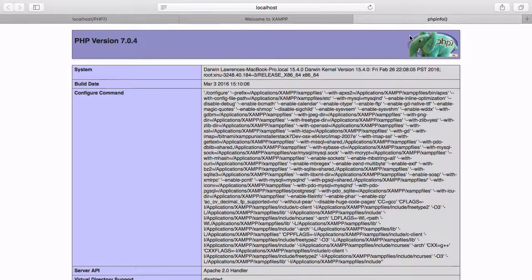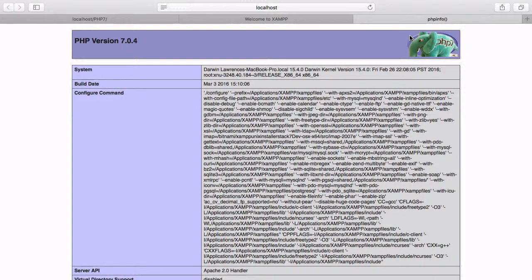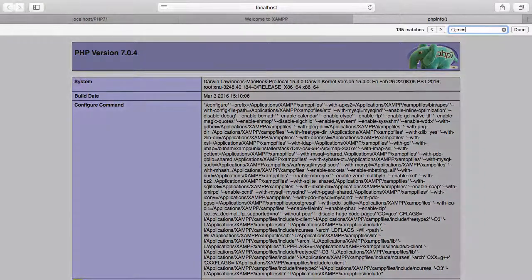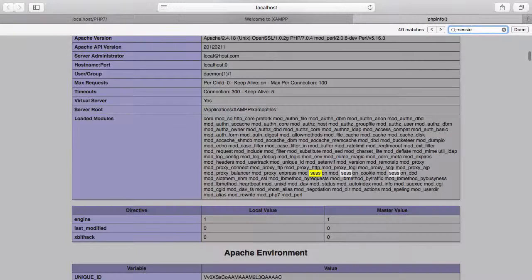In some cases, what you will want to do is override these settings so that the default settings may conflict with the actions you're trying to take. With the session settings, we can actually now override them with the session_start function. Let's take a look at finding the sessions section.